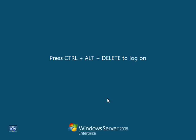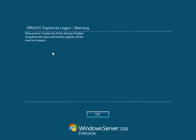Okay, we're going to log back in. Again, here's our message. Pirates, top secret, logon warning. Welcome to top secret of the domain pirates, unauthorized users and enemy agents will be shot for treason.